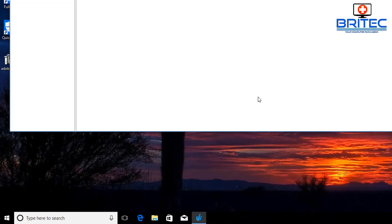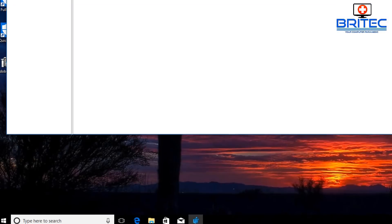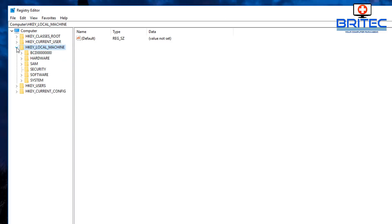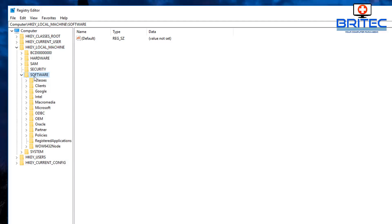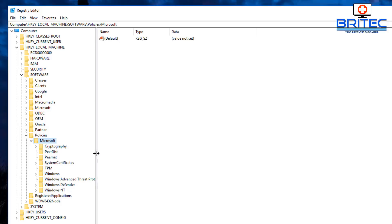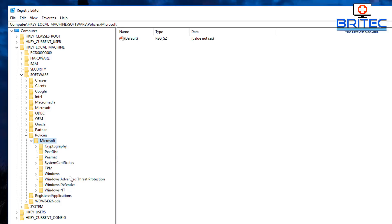If you want to add this in, we're going to go into HKEY Local Machine and pull that dropdown arrow down, then go down to Software, then Policies, then Microsoft, and then all the way down to Windows Defender. We're going to need to add a Windows Defender key here.